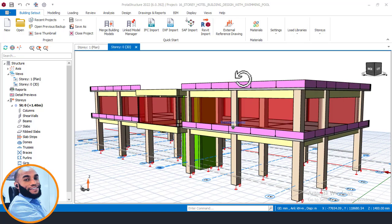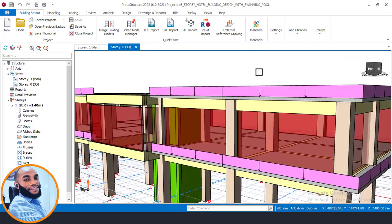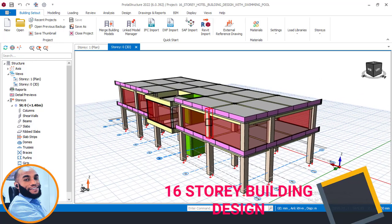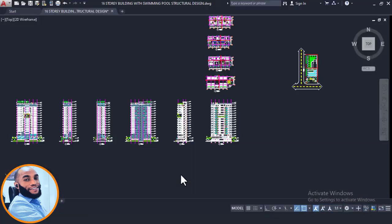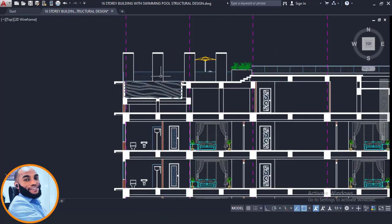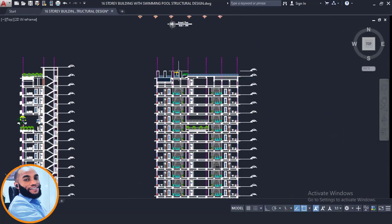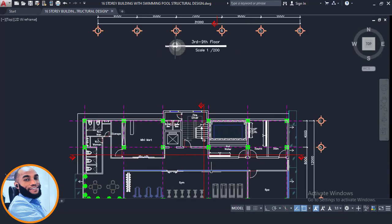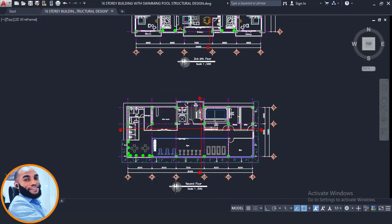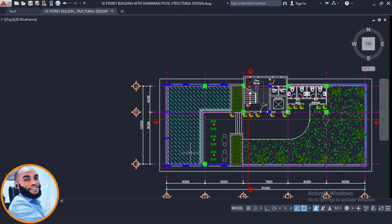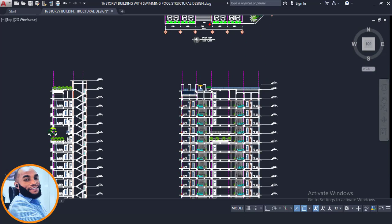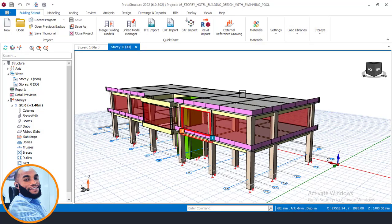Hello, welcome back to Ekidel. Today I'll be showing you Part 4 of this 16-story building video series. We are planning to design a 16-story hotel building that has a swimming pool at the top floor, a hot bath swimming pool on the second floor, and a swimming pool at the roof of this 16-story building.